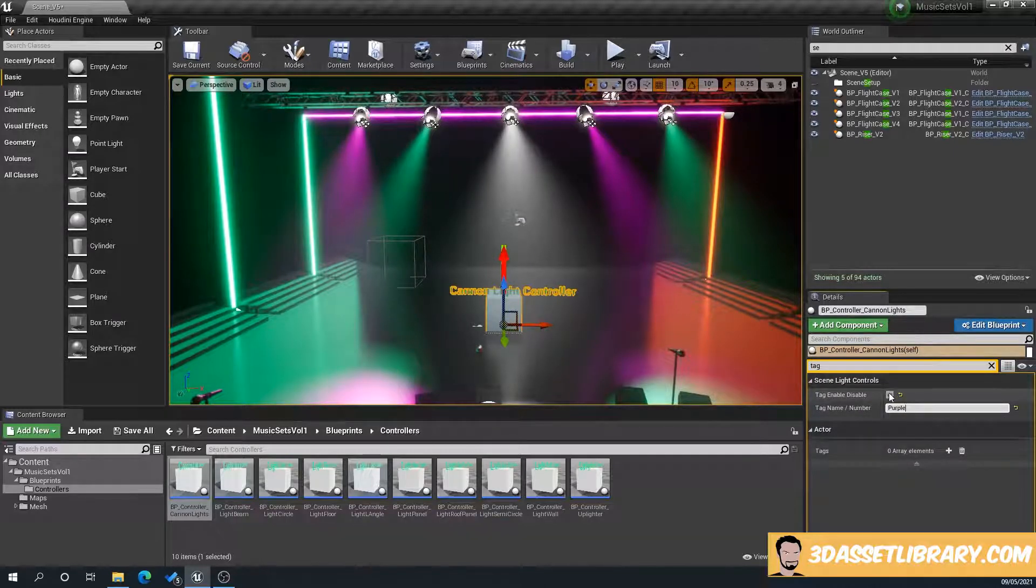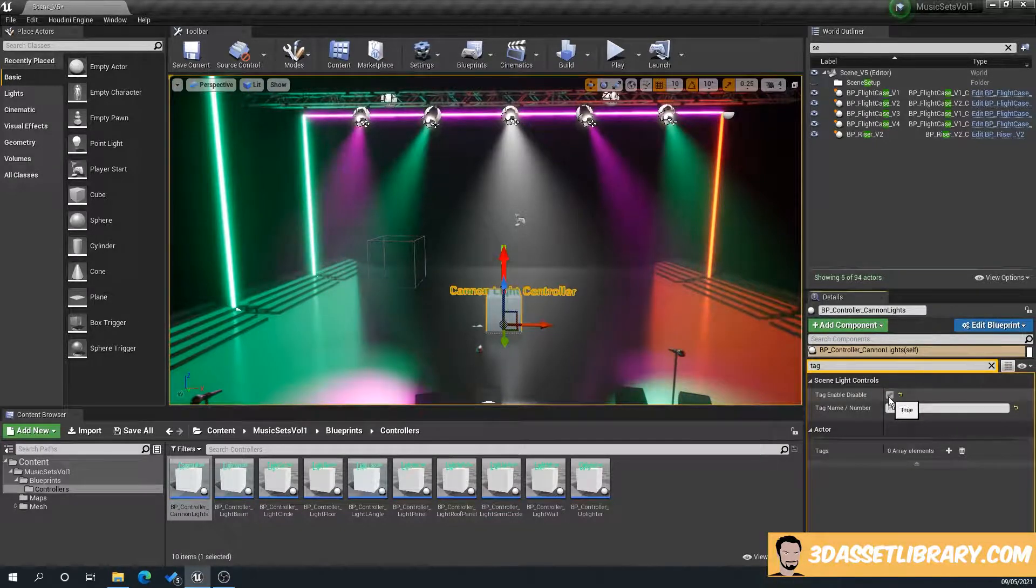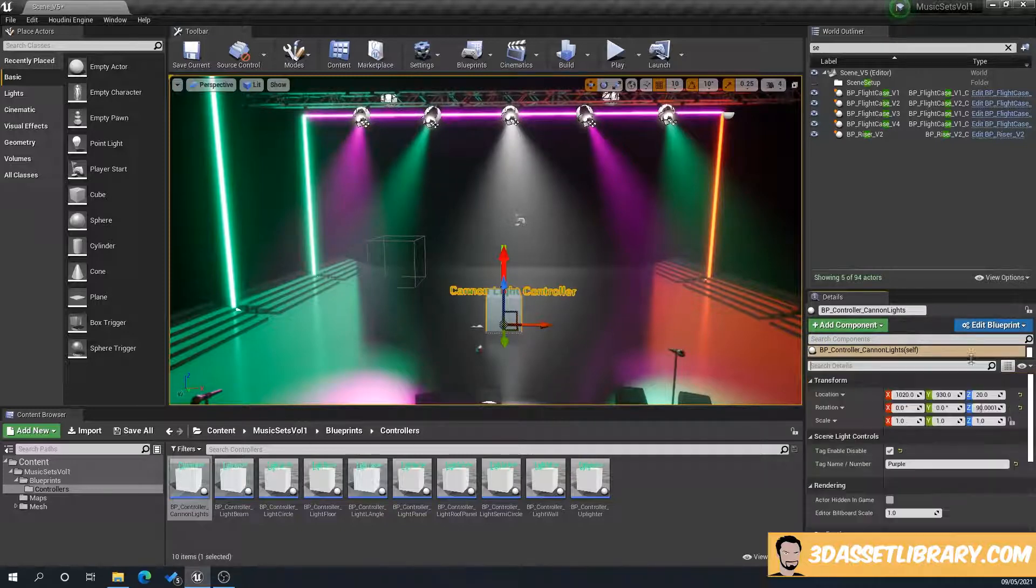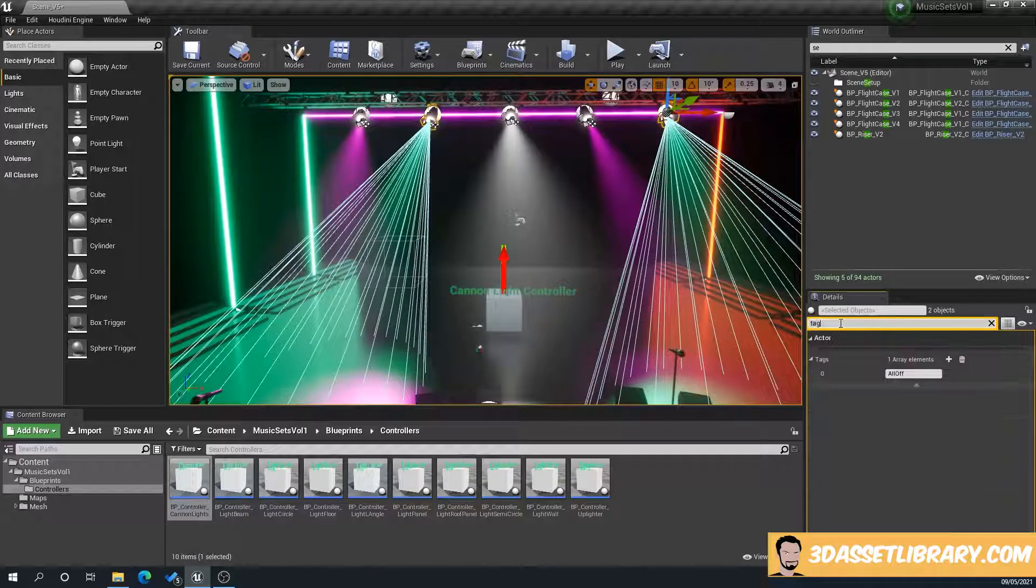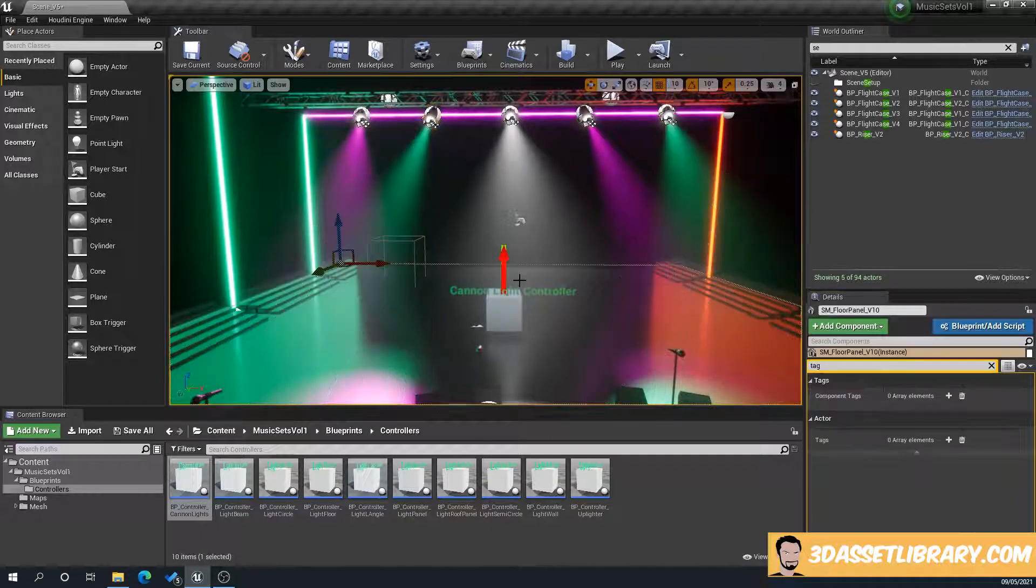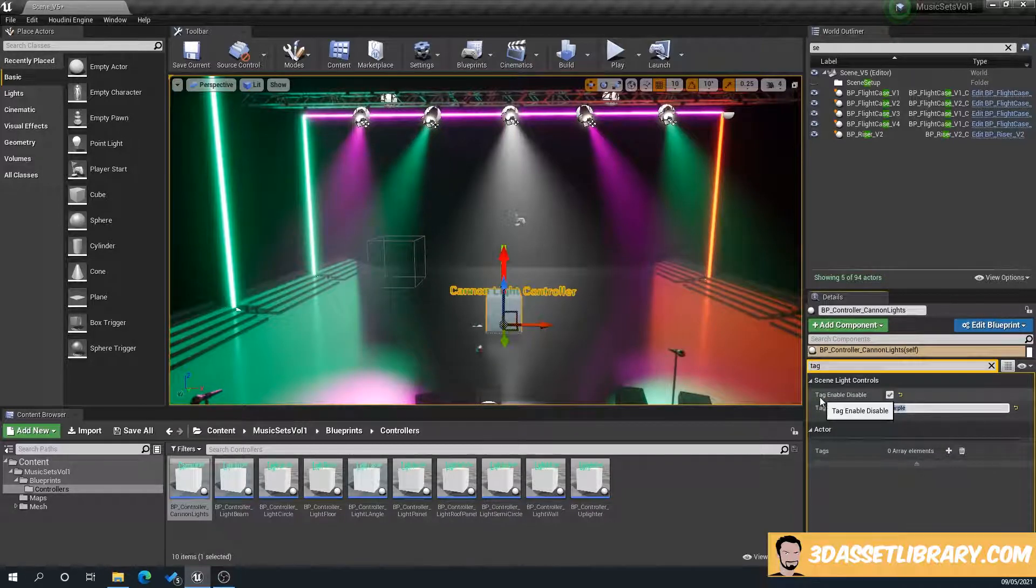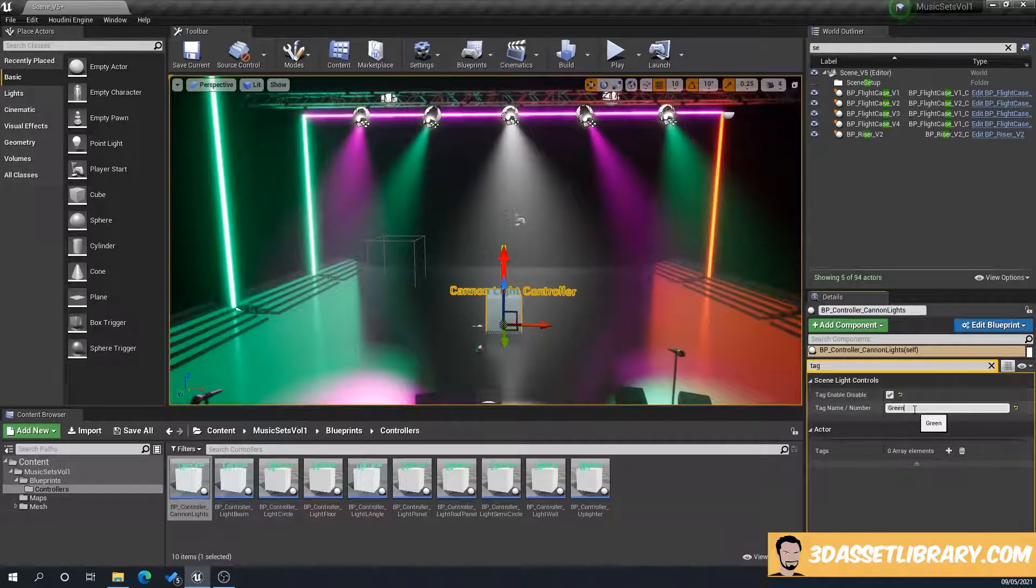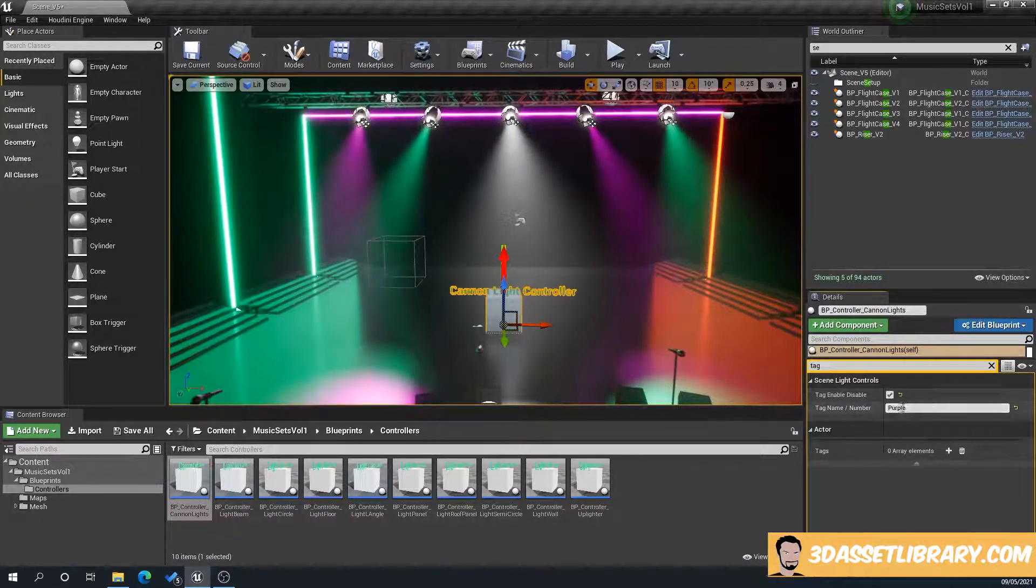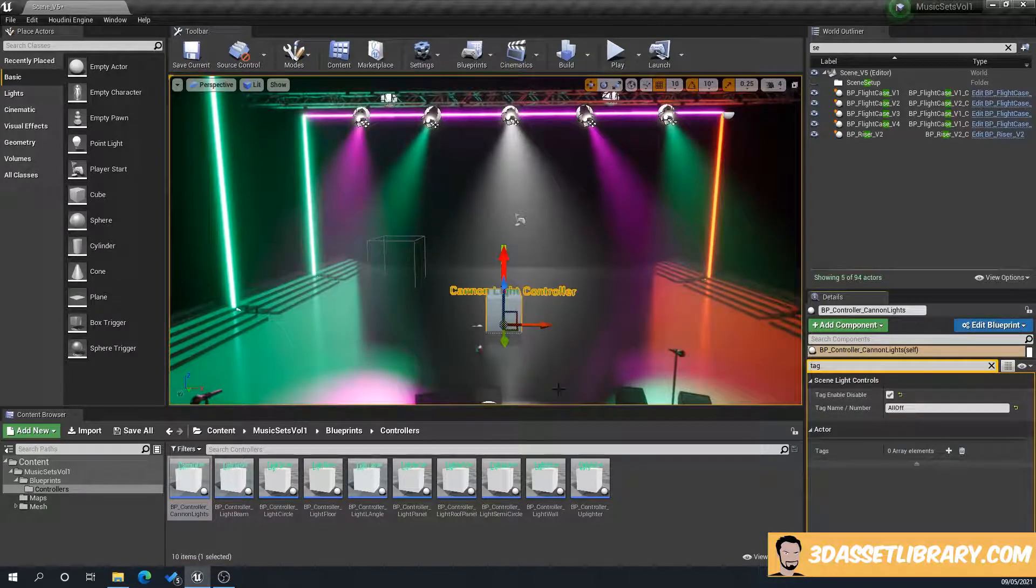And hopefully, there we go. So now only the purple ones are going off. So we'll repeat that again. We'll go to our green Canon light and we'll type in tag and we're going to say green. So back to our light controller, green. Fingers crossed. There we go. So we've got that. We can type in purple. Got that. And we'll type in all off. And we've got that.